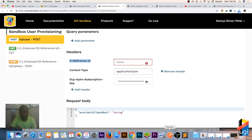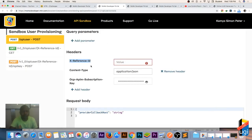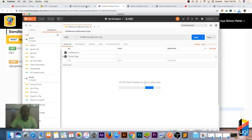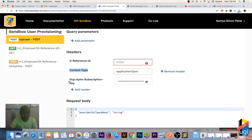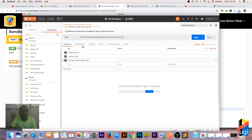In the headers you need: one, an X-Reference-ID — I'm adding that in Postman; two, the Content-Type, which is going to be application/json — I paste that in Postman; three, the Ocp-Apim-Subscription-Key, which is your primary subscription key — I'm adding that in Postman as well.